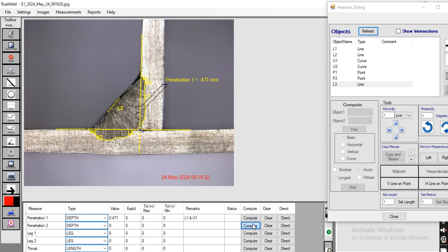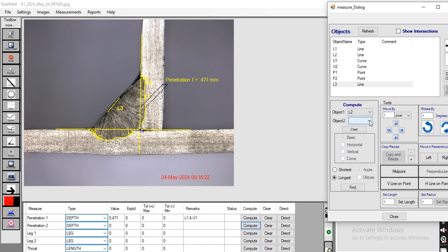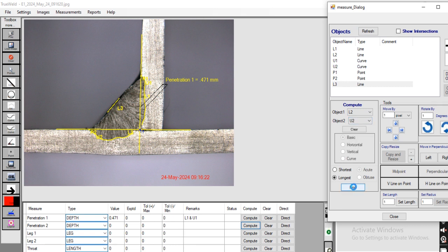Now going to use penetration 2, and this one is L2 to I1 to U2, longest. This is our penetration 2.